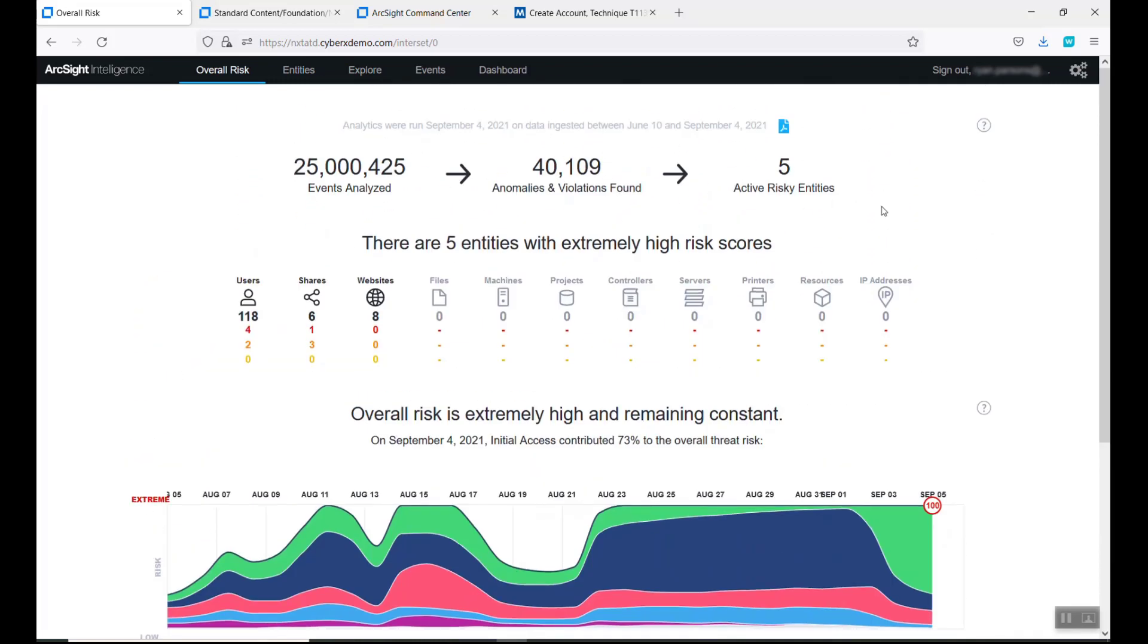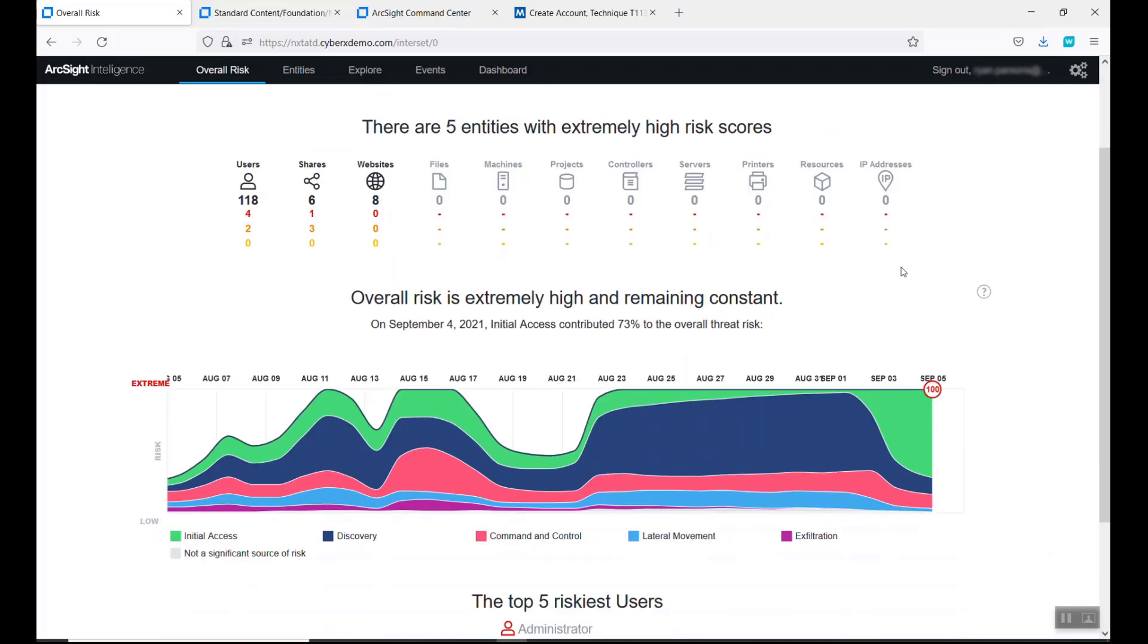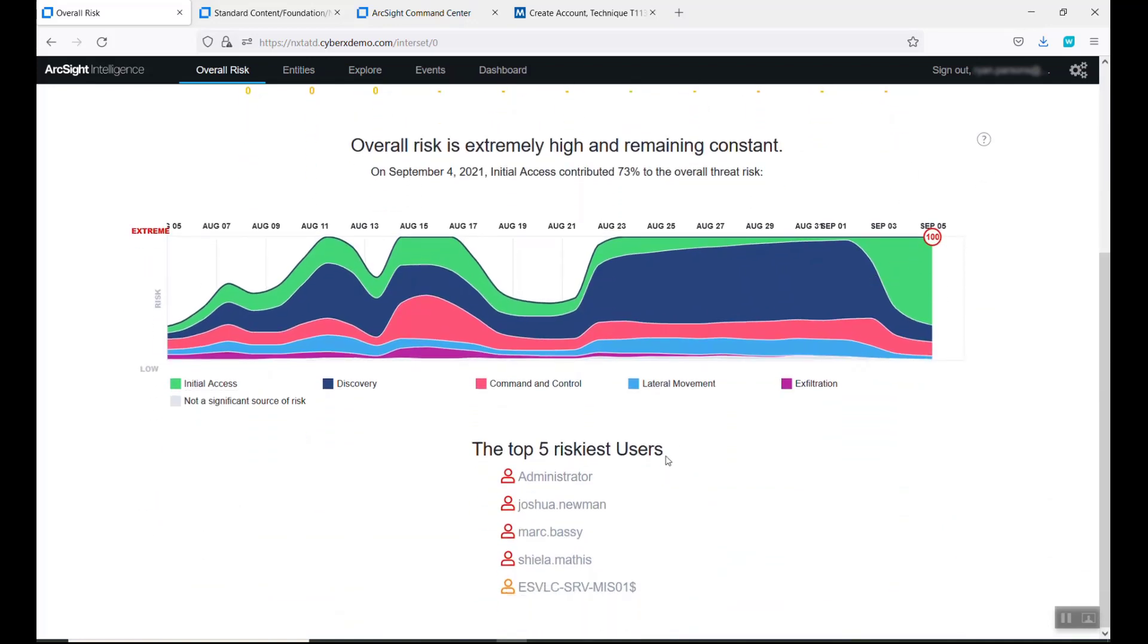We end up with 25 million events and we find out many anomalies, and there's five risky entities. That's where we come down to these users and we see the administrator at the top.